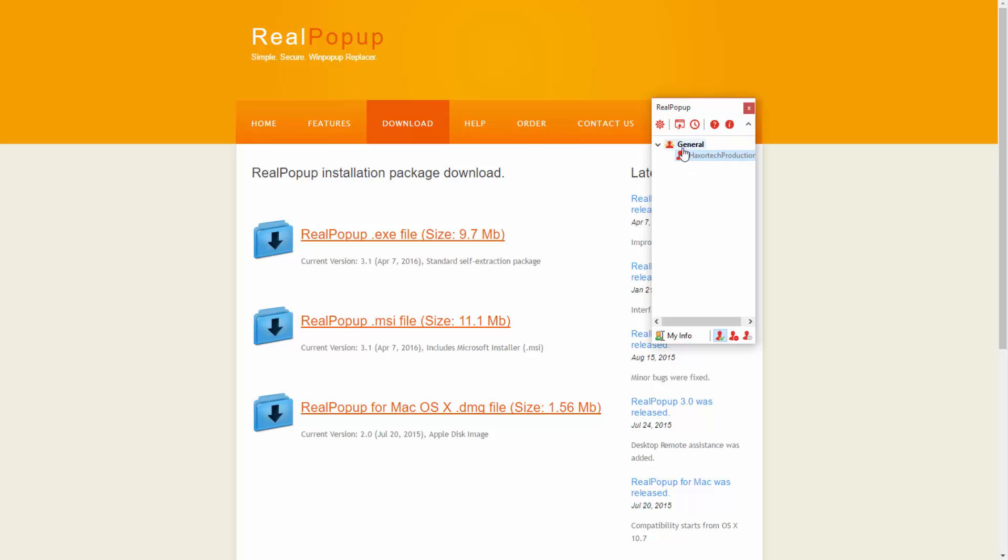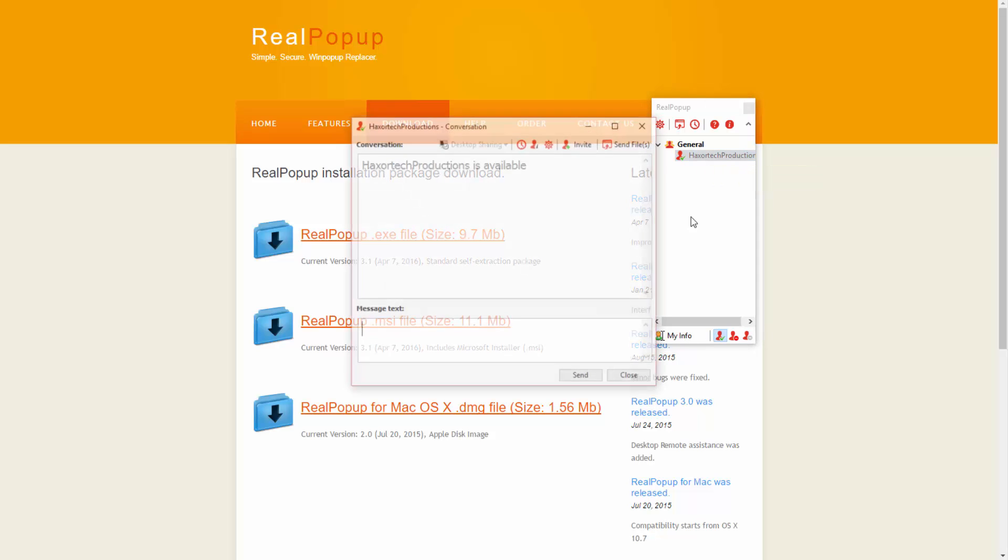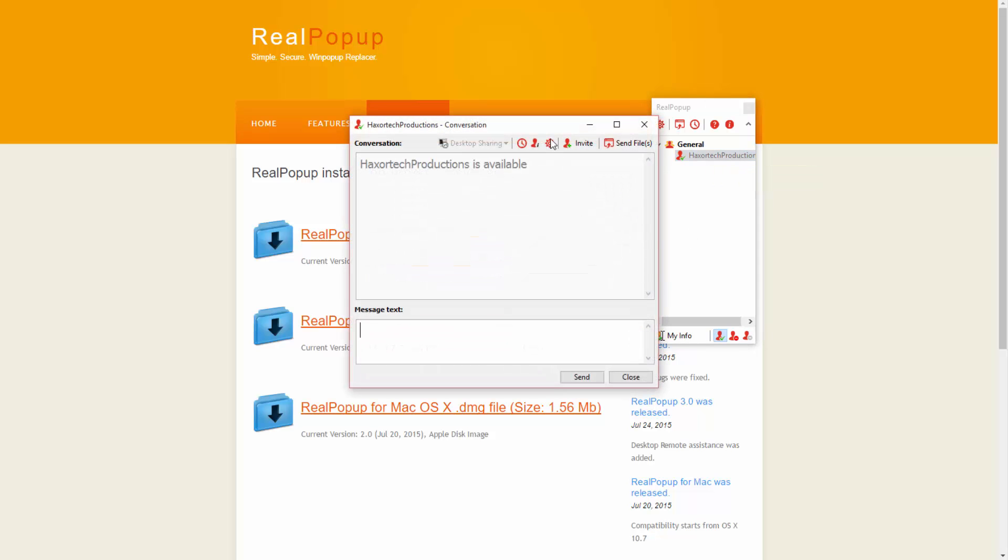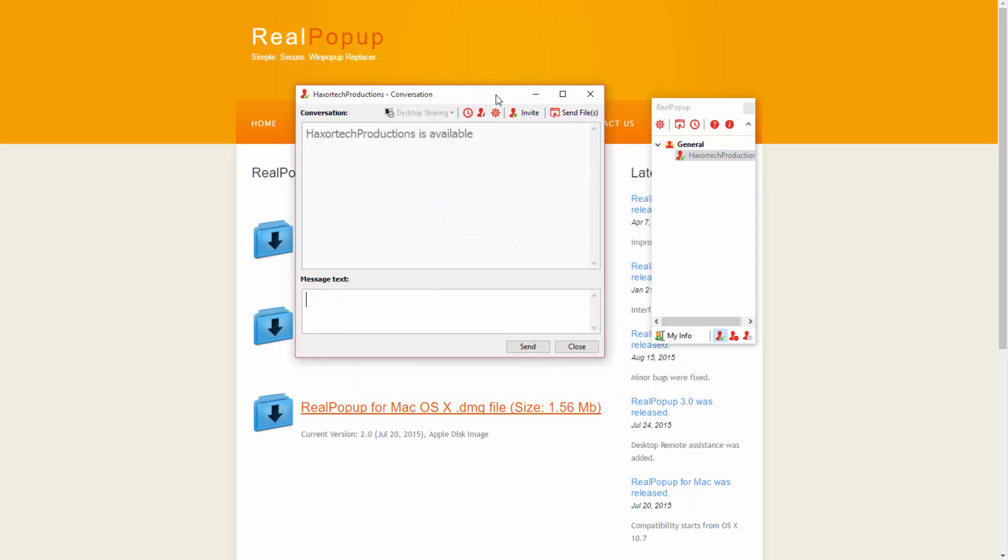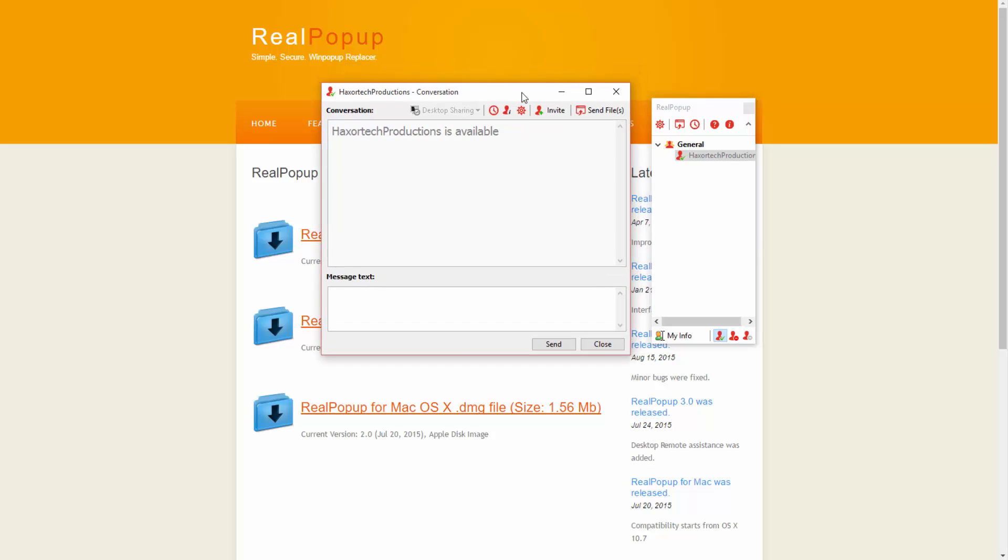I can actually see all of my friends or people that are available to message. I can just click on that person and you can see that it's going to bring up a little chat window here where I can communicate with that person directly.